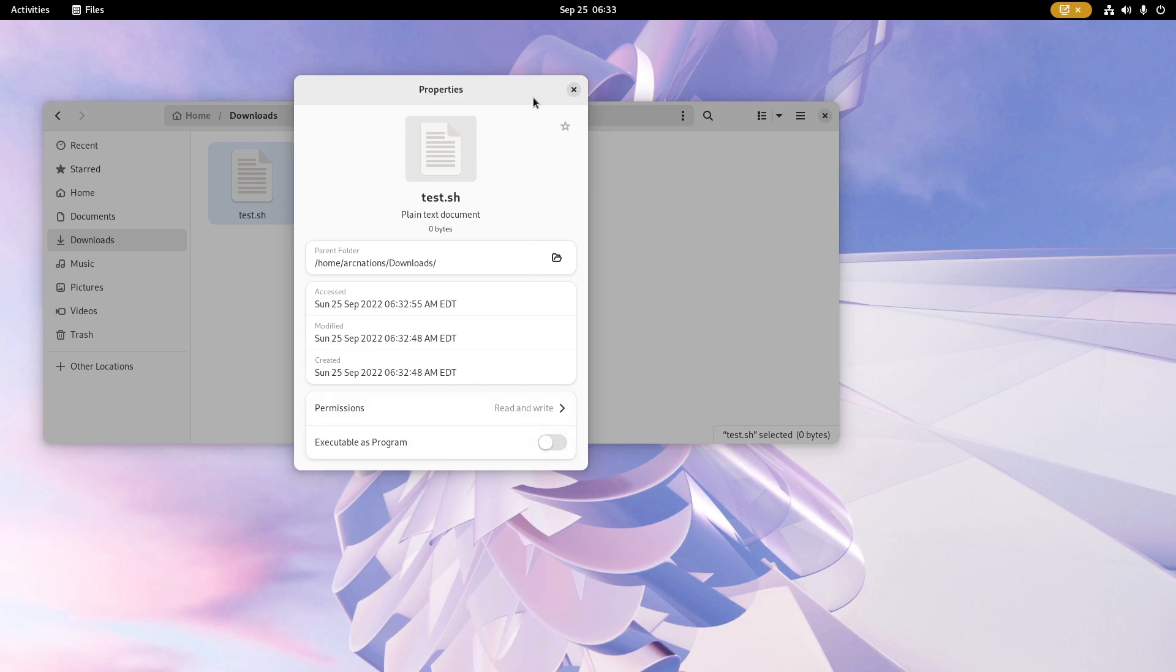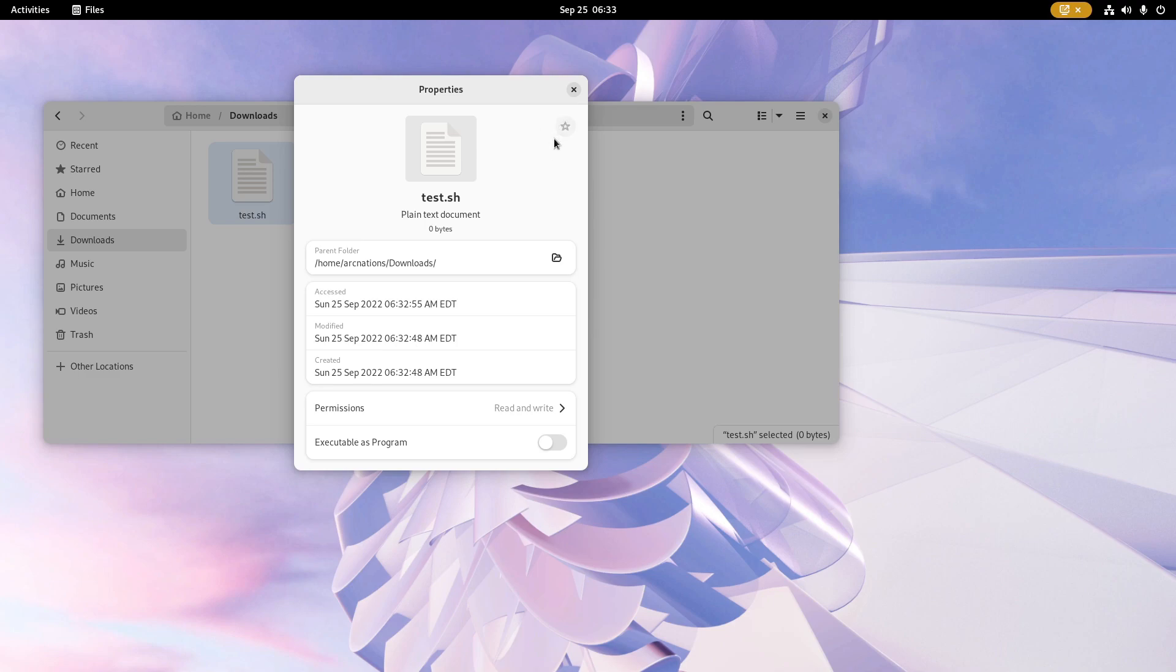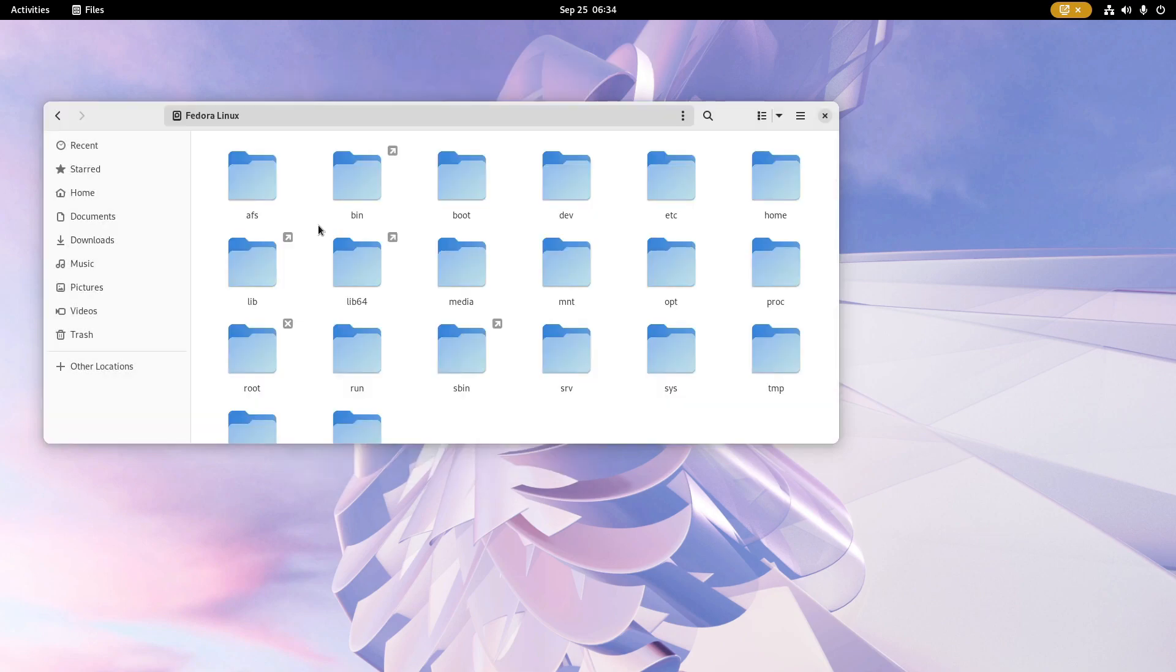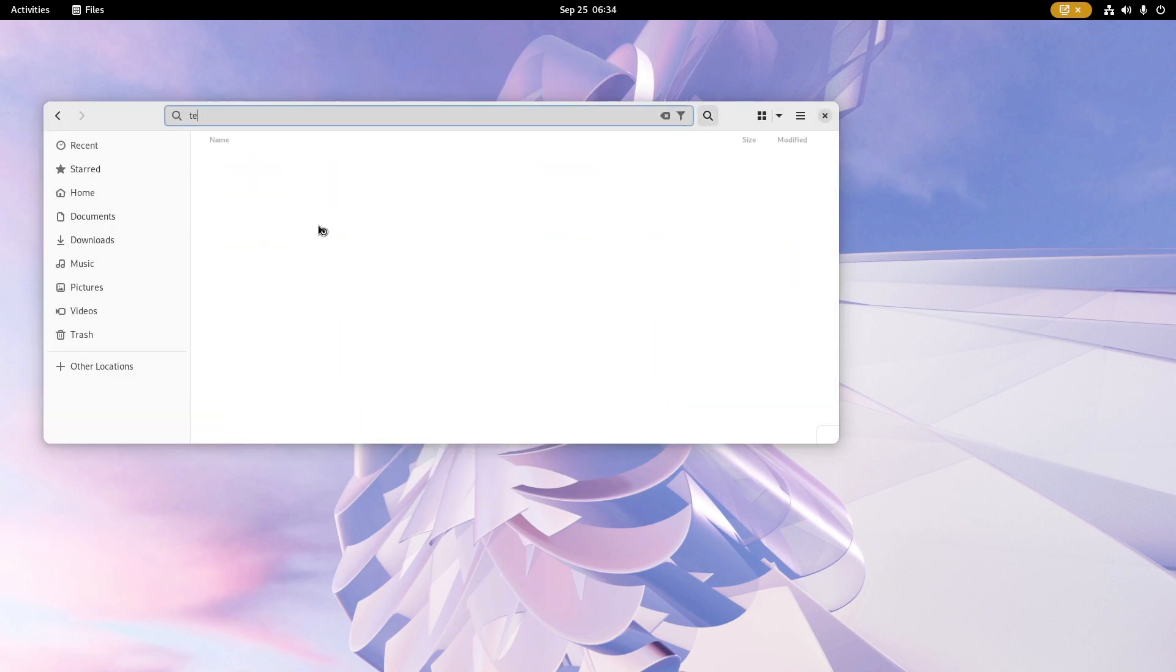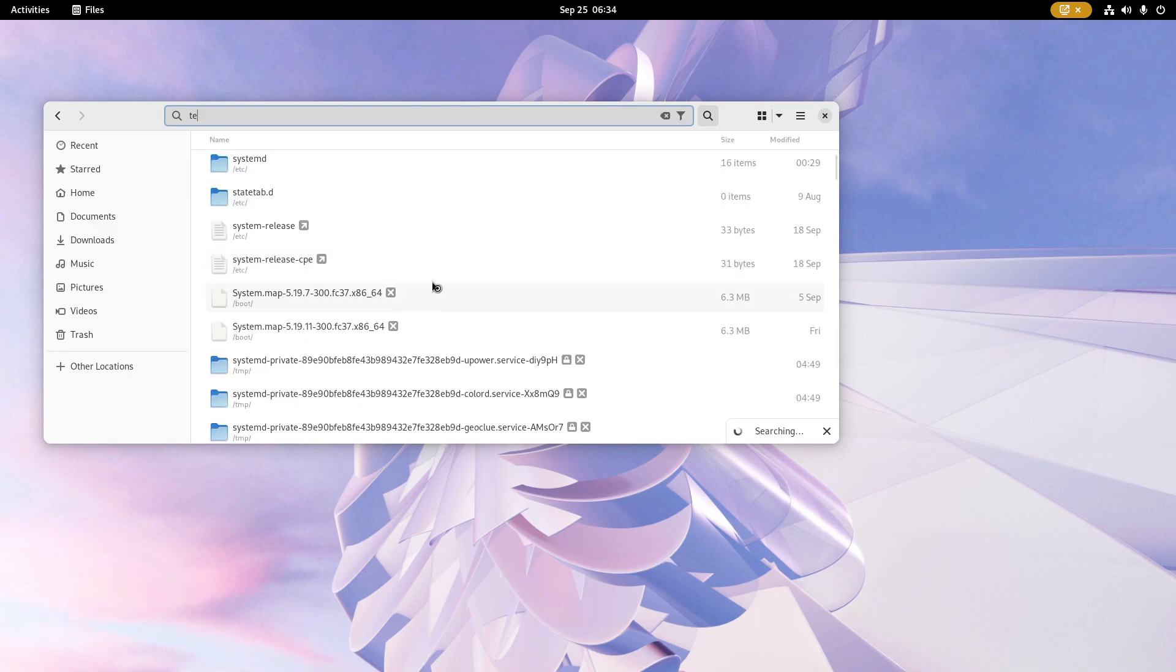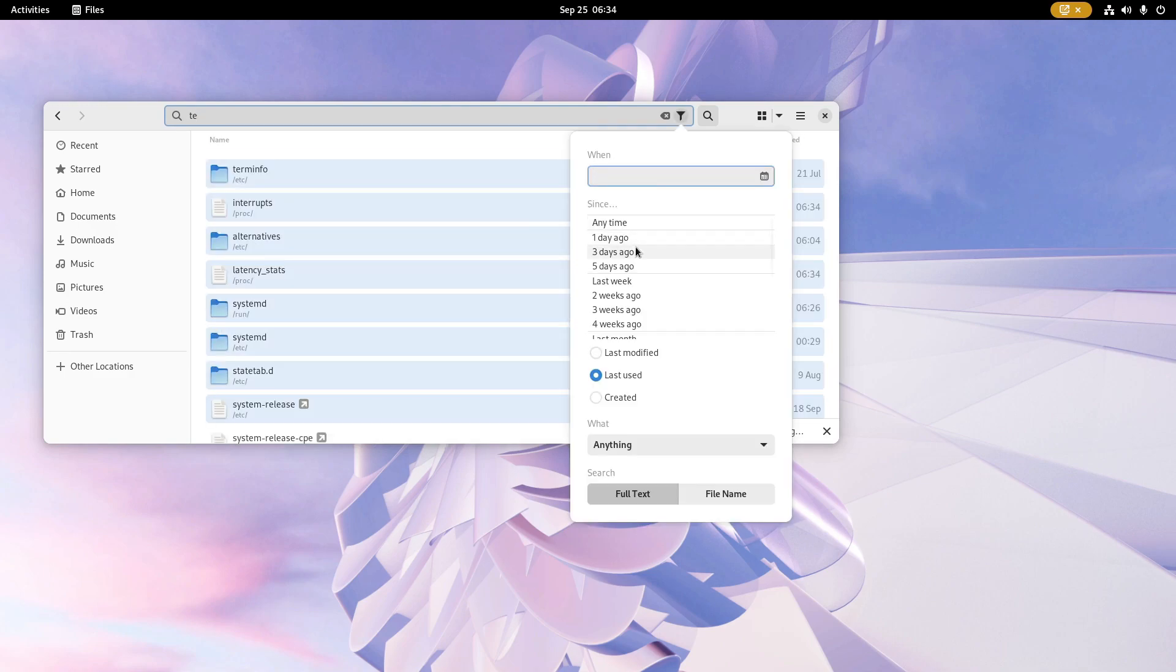The enabling of executability is now simpler from the properties window. In this version it can be enabled directly from here. You can also mark the file to be favorite from the properties window itself. The permissions page also has a similar new look which looks much cleaner and better at the same time, using the space provided very efficiently and beautifully.